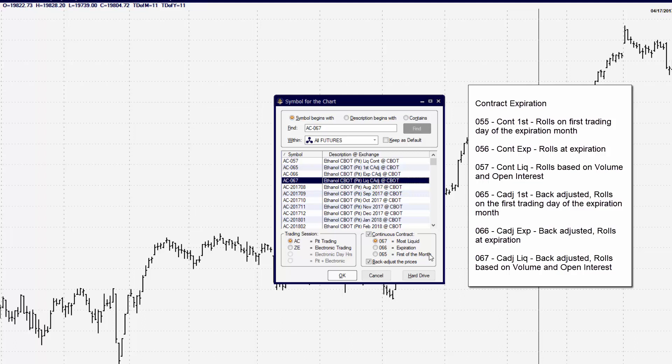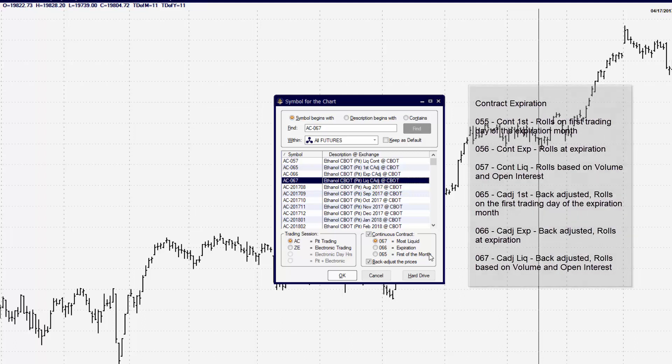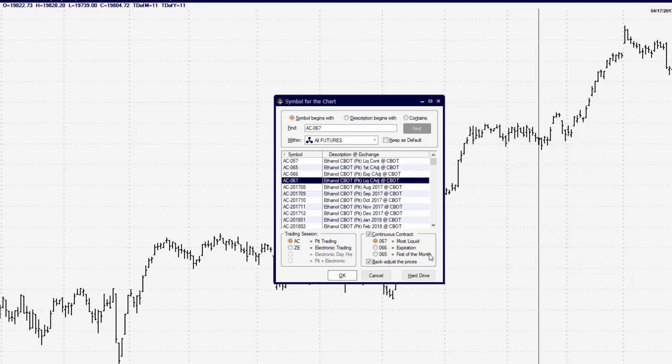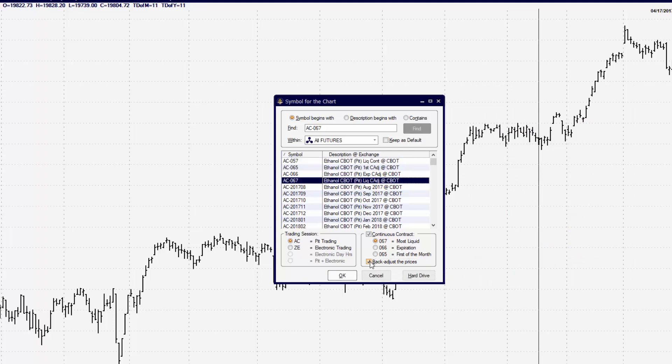It depends on whether or not that contract is back-adjusted or not back-adjusted. When we're showing you all of these different types of contracts, you're going to determine what you prefer to trade from.